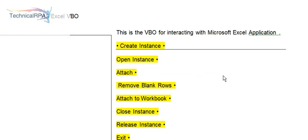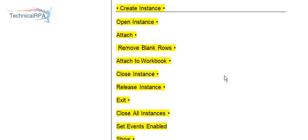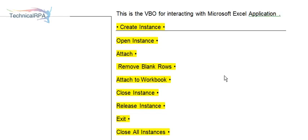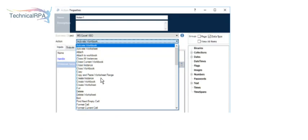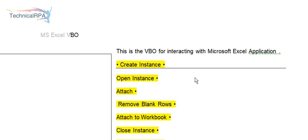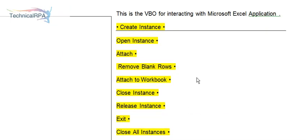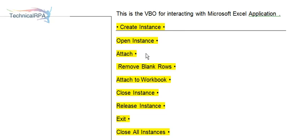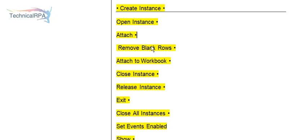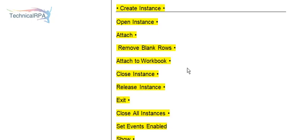MS Excel VBO is for interacting with Microsoft Excel applications. What are the actions? More than 65 action items we can use with MS Excel VBO. Create Instance will create an instance for your particular worksheet. It will open instance and attach to your Excel sheet. Remove blank rows is an action added in version 6.0 and 6.1. If you have blank rows, it will remove them.